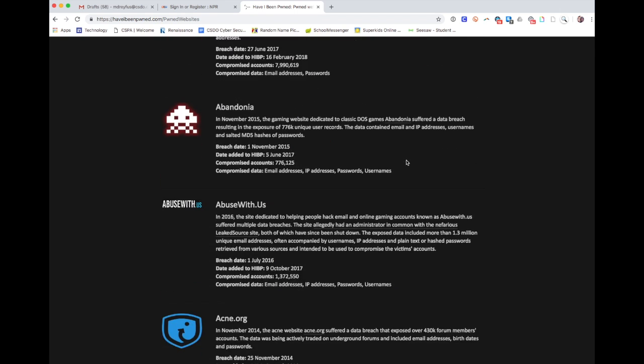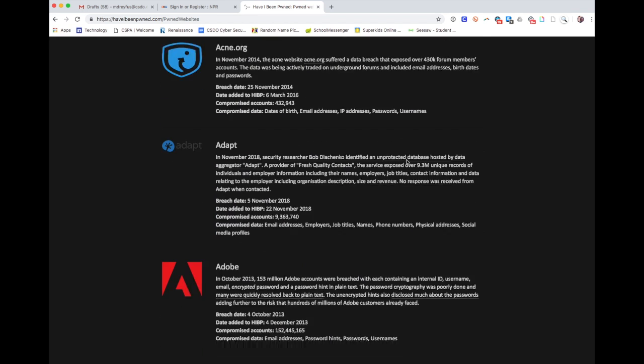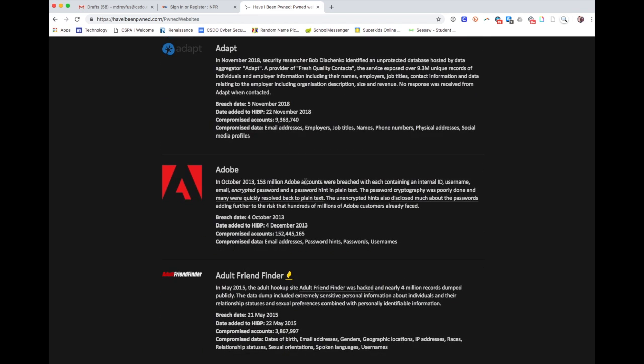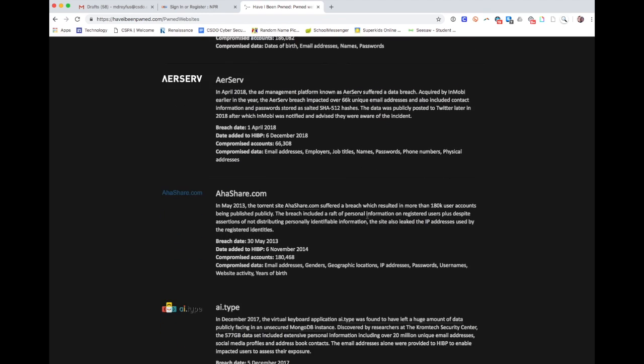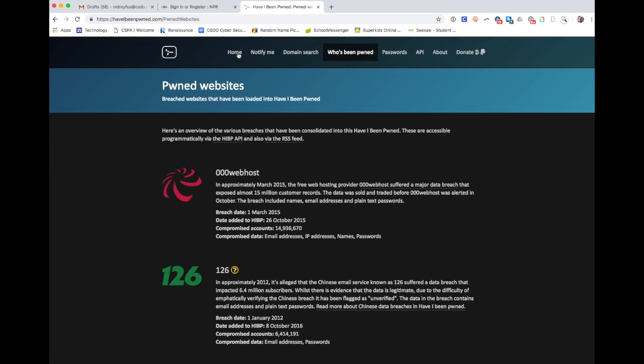So for example, Adobe was a huge one. If you had an Adobe account in 2013, then your account was likely breached. This is a really great resource just for understanding security and understanding the environment.